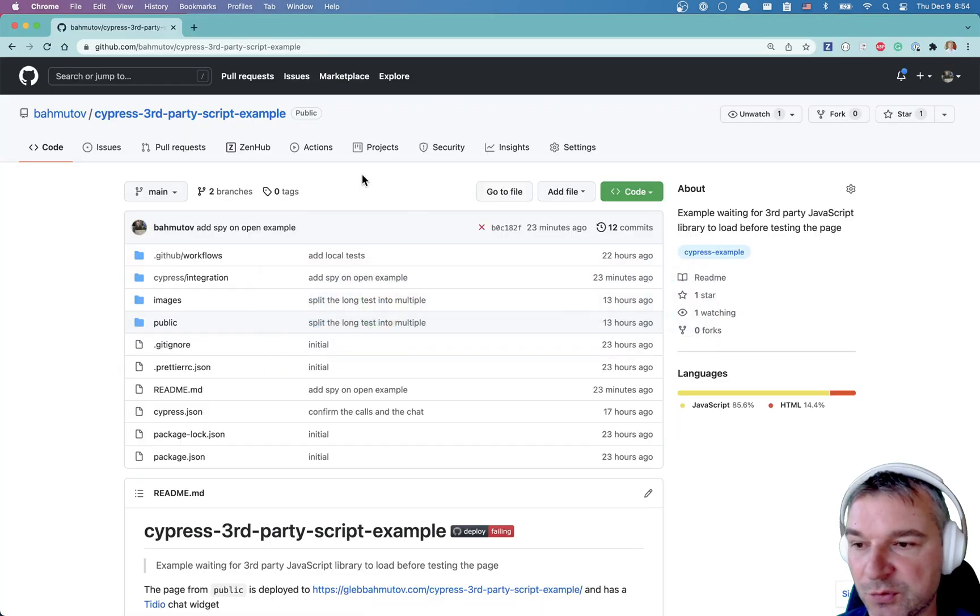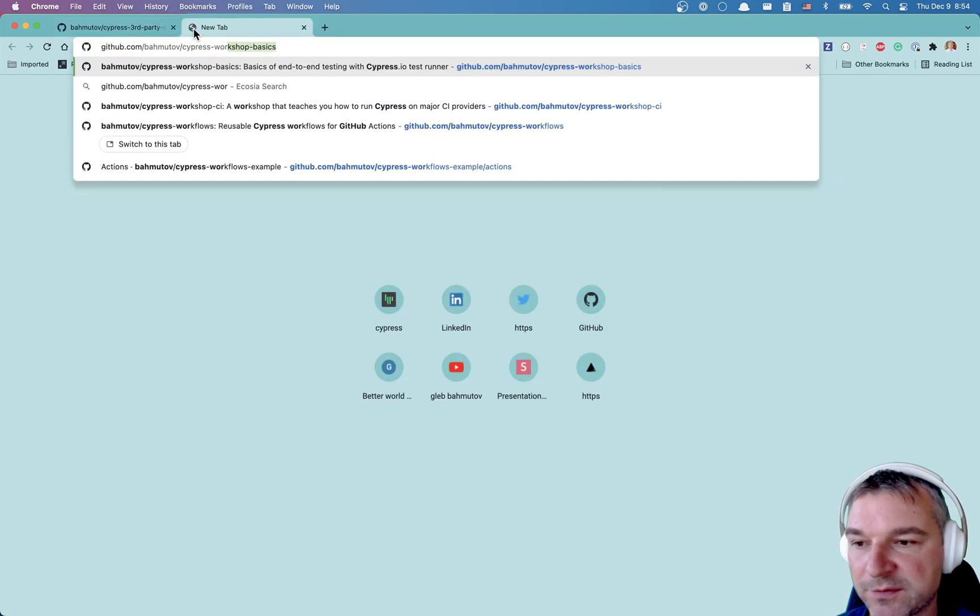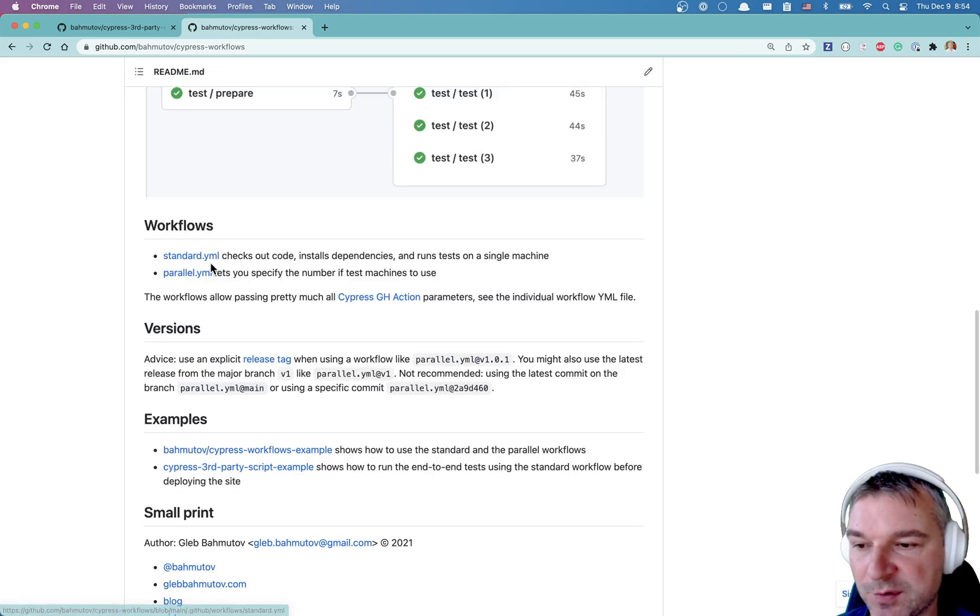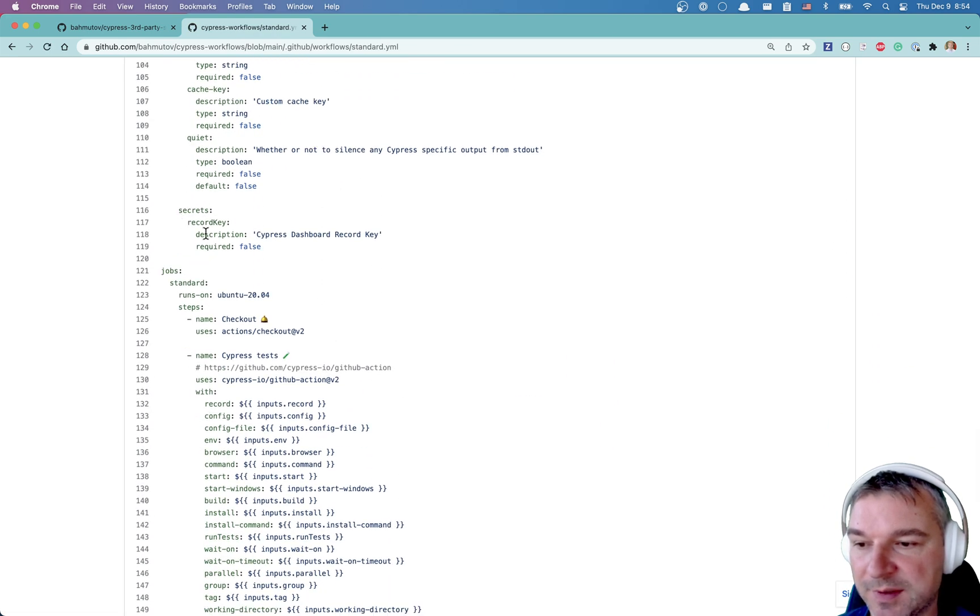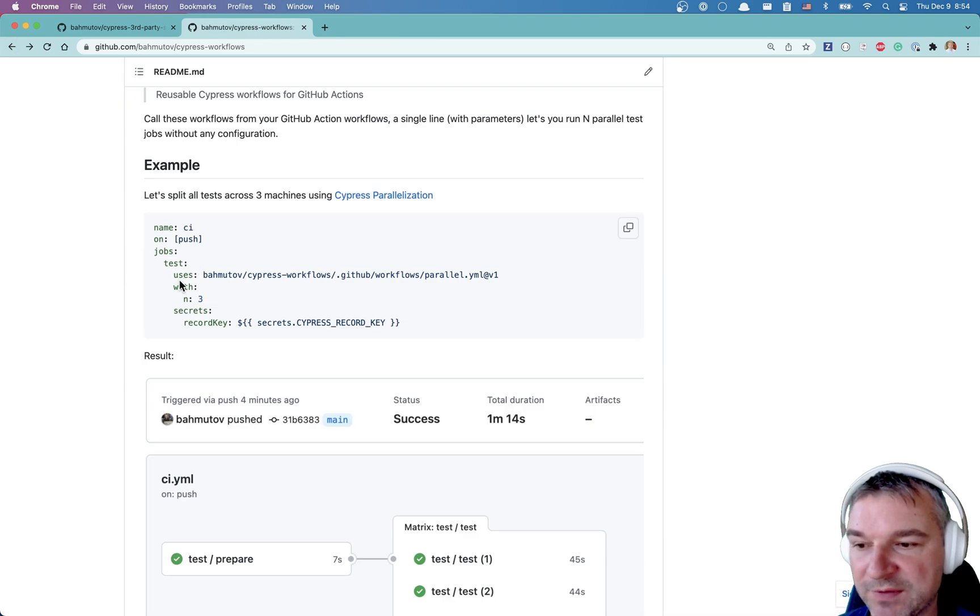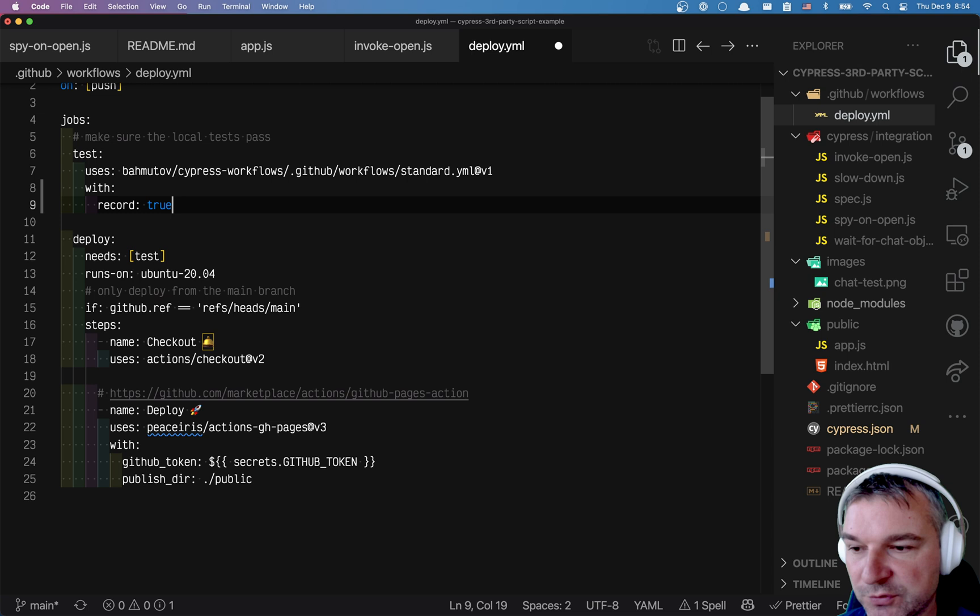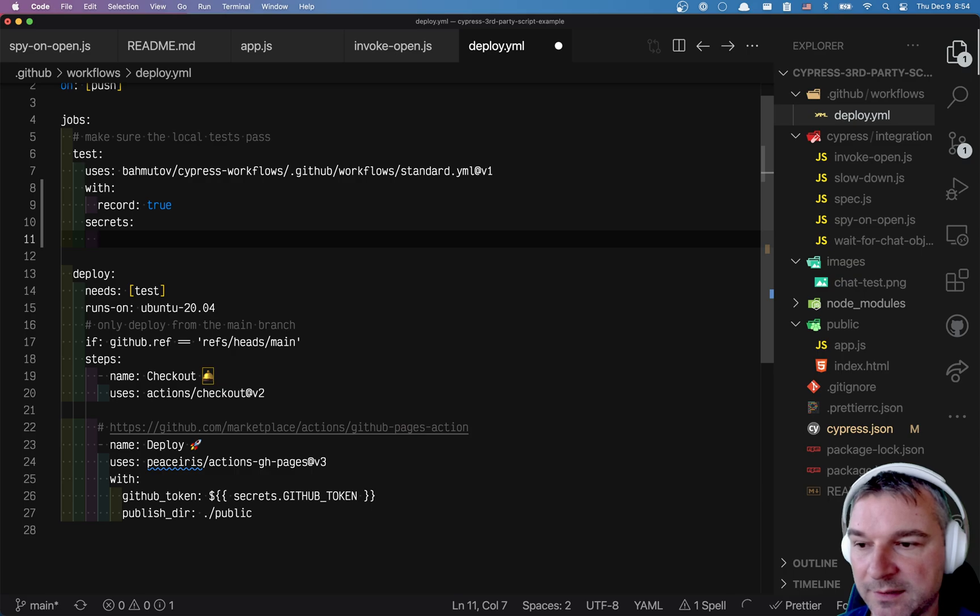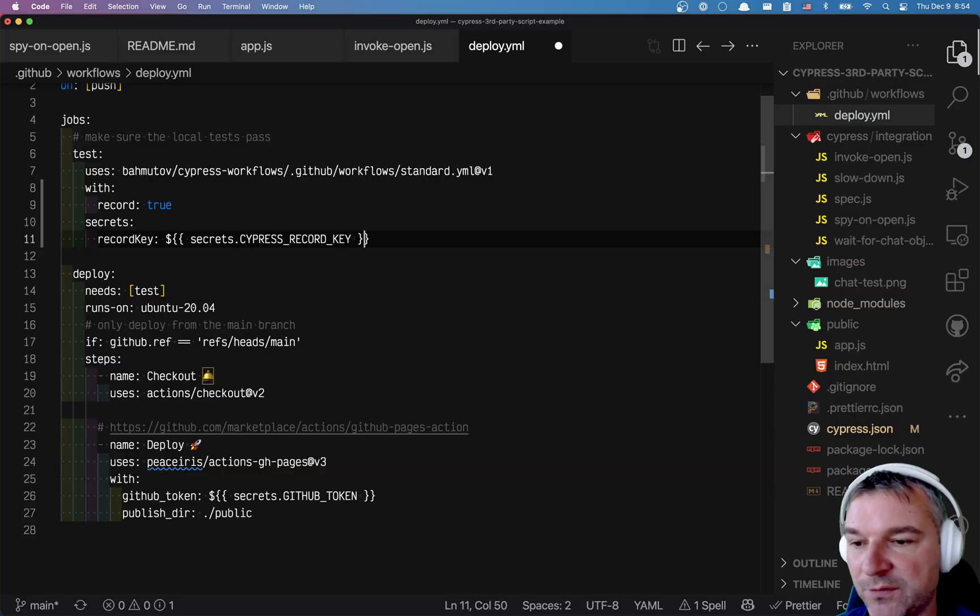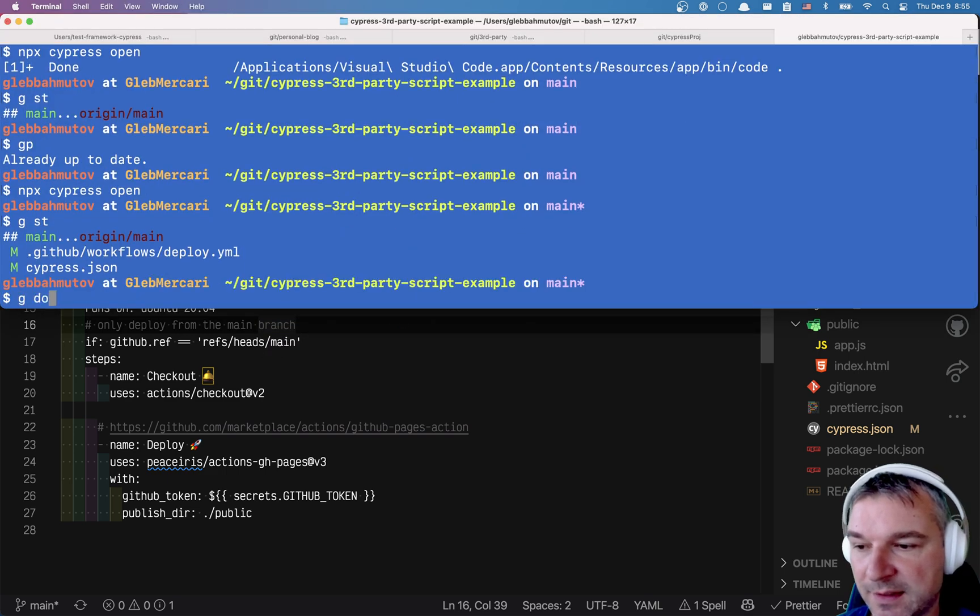So I want to set up things to record. Let's look at Cypress workflows. What do I need to pass? So I have two workflows here. One is standard. For standard, I have all the different parameters and the secrets. And let's see an example. I think this is how we use it. So we'll say with and we'll say record true. We're trying to record results on Cypress dashboard. And we need to pass the secrets. And this workflow takes record key. And the value is the value of the name of the secret we just created in the repo. And I think that should be enough.